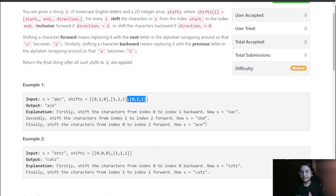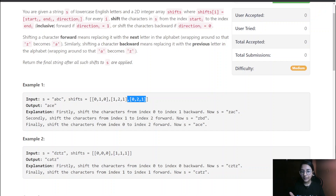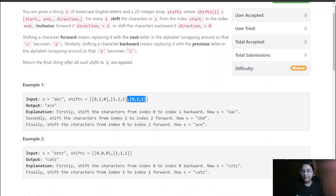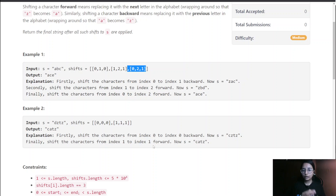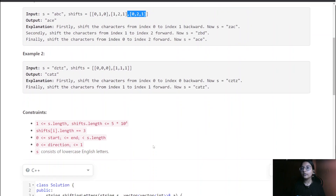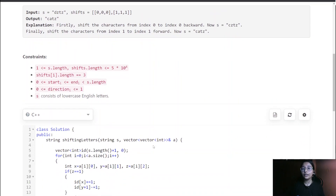This question is similar to a range sum query problem. Here the queries are handled using a difference array technique with plus 1 and minus 1 markings and then shifting all characters accordingly. Let me head over to the code for this question.